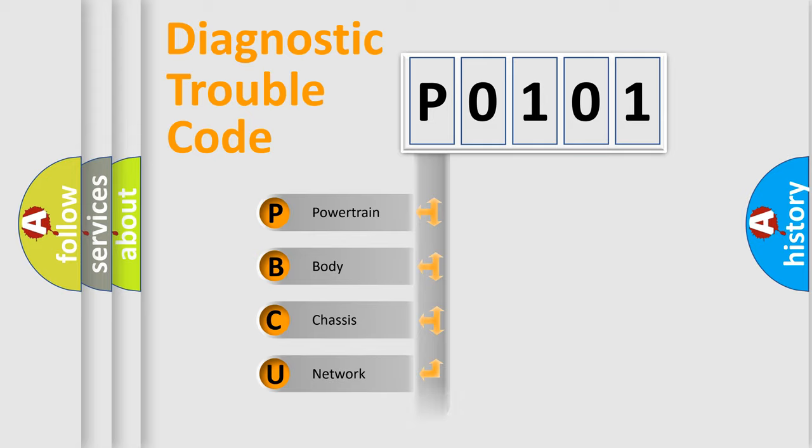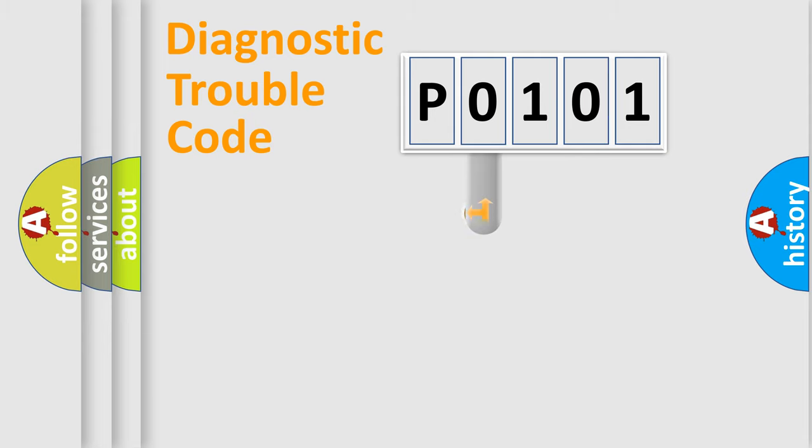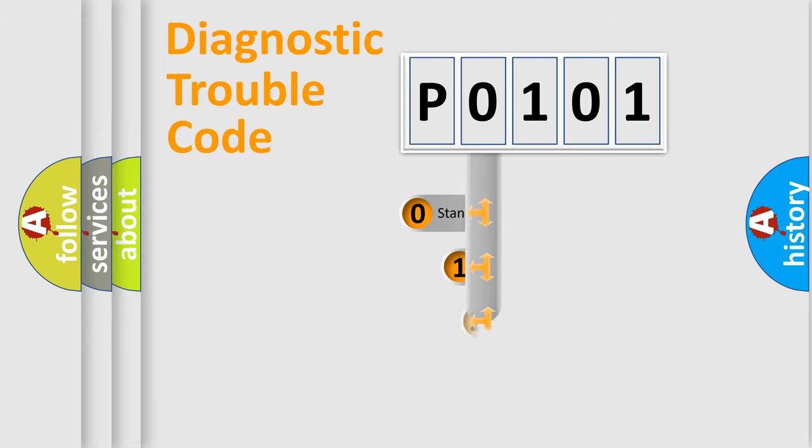We divide the electric system of the automobile into four basic units: Powertrain, Body, Chassis, and Network. This distribution is defined in the first character code.